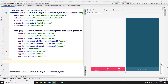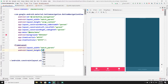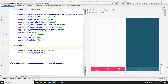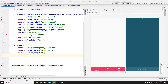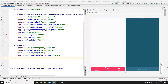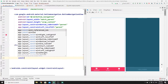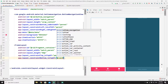Specify the FrameLayout's width as match_parent and height as 0dp. Give it an id of 'fragment_container'. Set the constraints: constraint_top to the top of parent, and constraint_bottom to the top of the BottomNavigationView (the 'bottom_navigation' id), so the container fills the space above the nav bar.